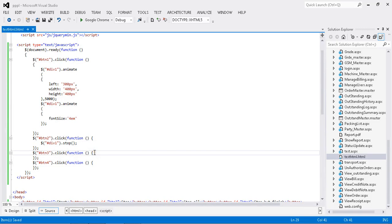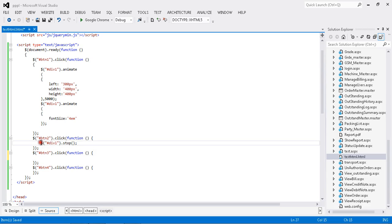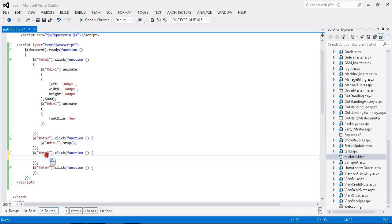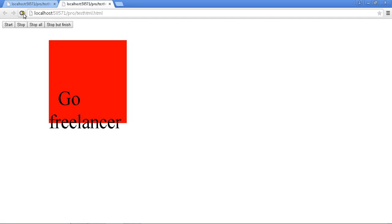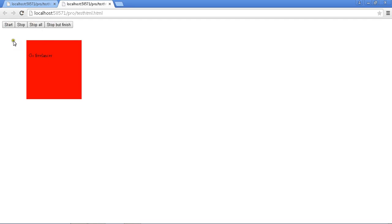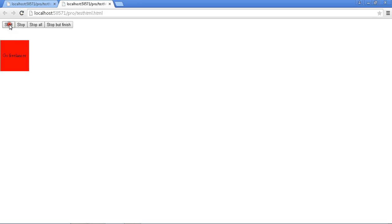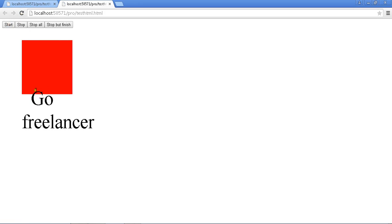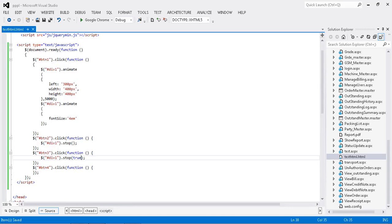That's why I come up with the second approach: I add stop with the first parameter set to true — stop(true). If you say stop(true) it will block all the actions. Let me run this — start, stop — it will stop all the stuff. When you want to stop everything you have to use stop with the parameter true.